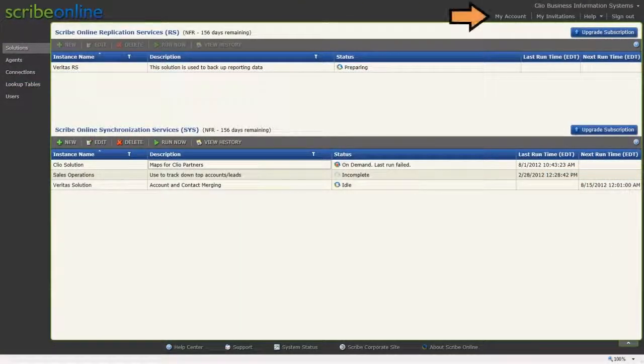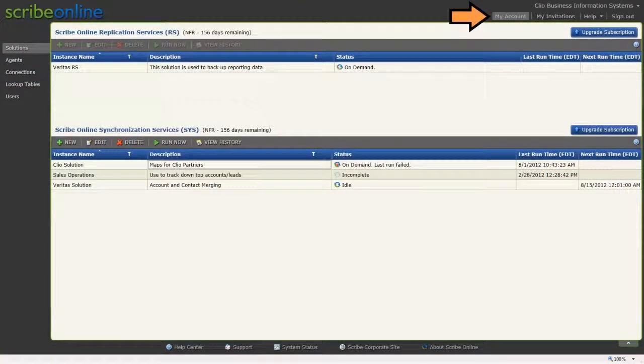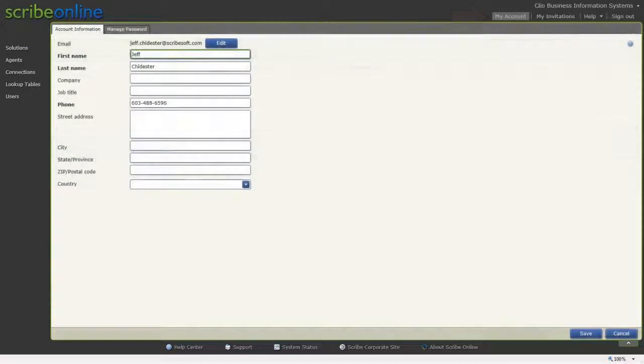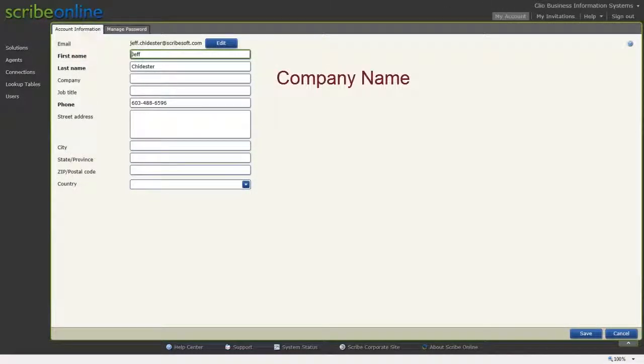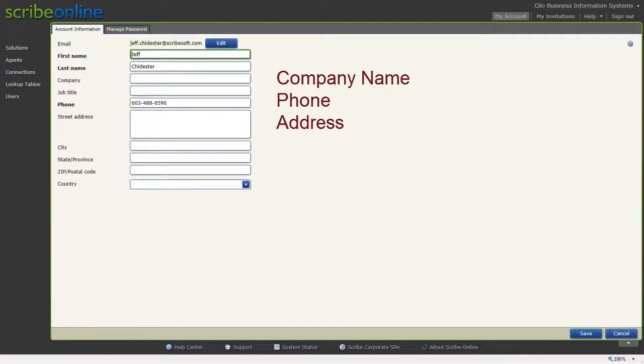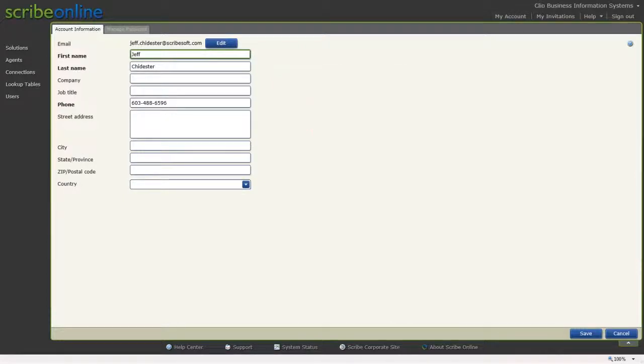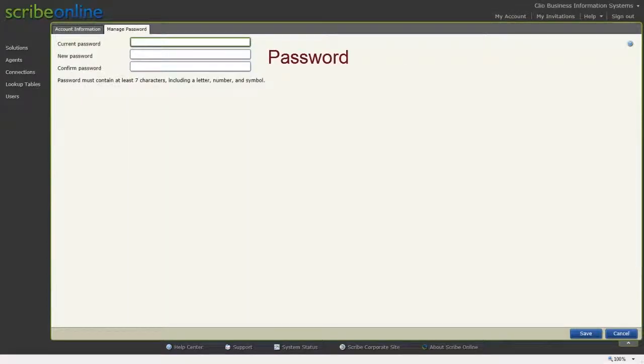My Account is where you can view and edit information about your login account, such as company name, phone, and address information, as well as manage your password information.